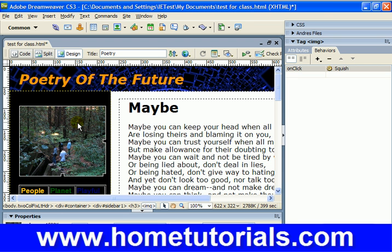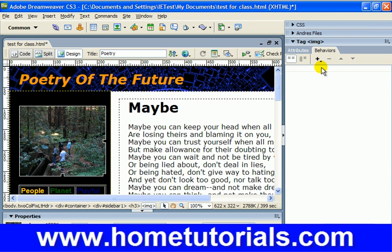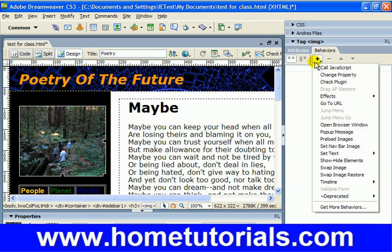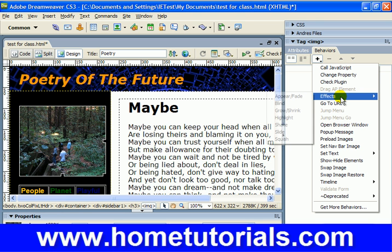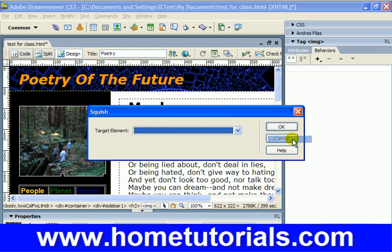Make sure that picture is chosen. We're going to add it right now. So make sure the picture is selected, and now we're going to hit the plus to add a behavior. And now under effects, the bottom one — there it is — squish.